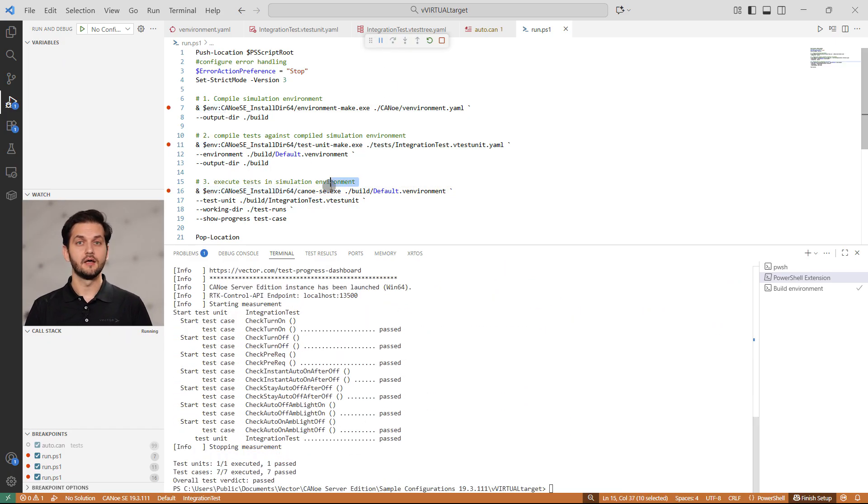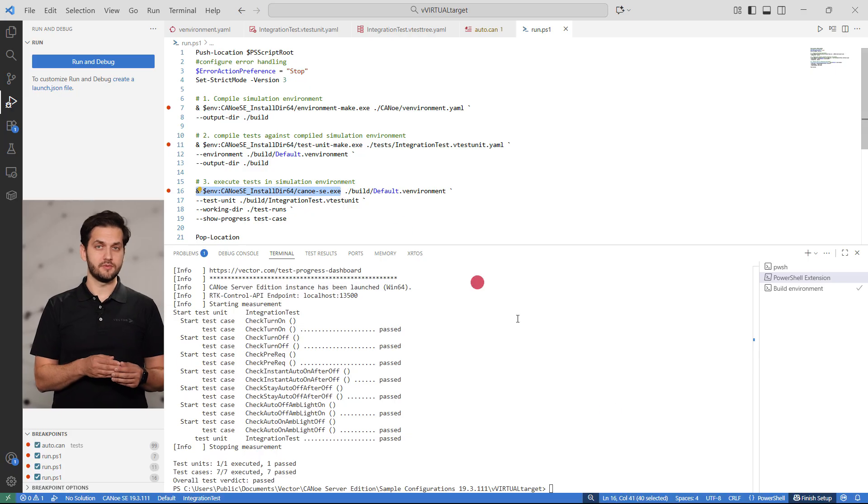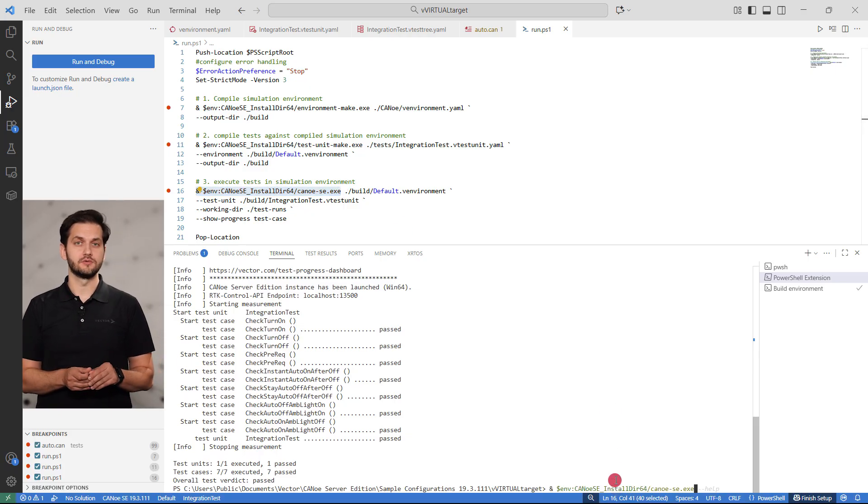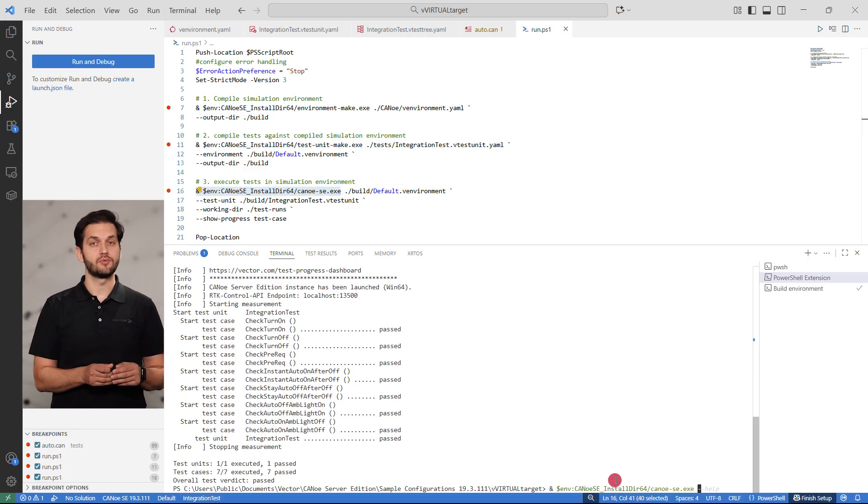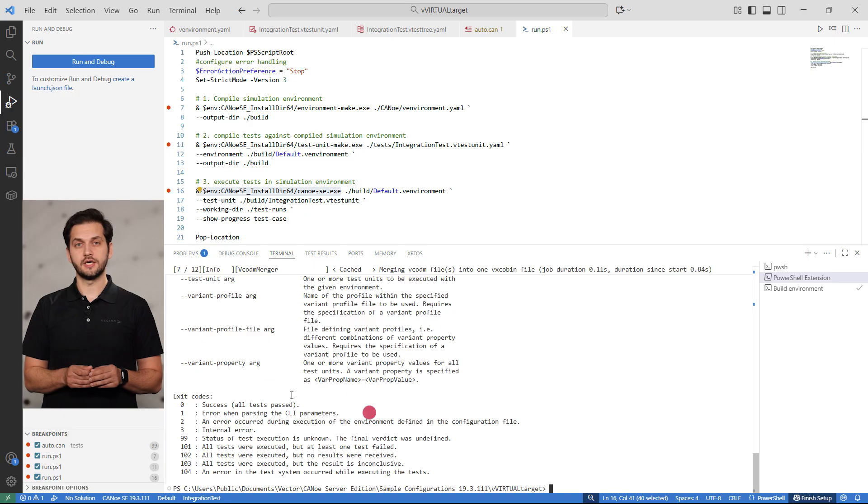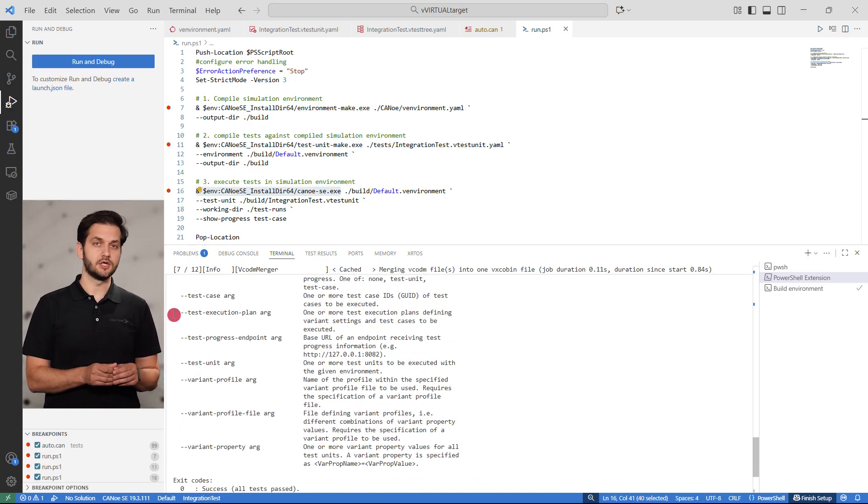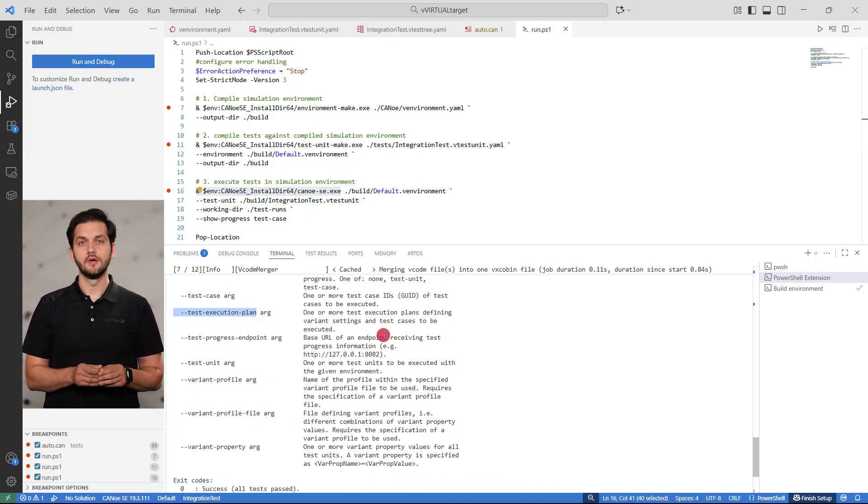Again, there are multiple optional parameters that can be provided to Canoo Server Edition prior to execution, such as path to a test execution plan. Of course, your environment might need some additional steps, especially if more tools are needed in the test environment.